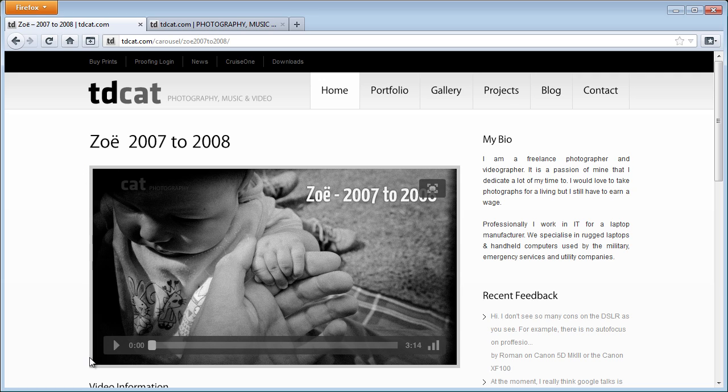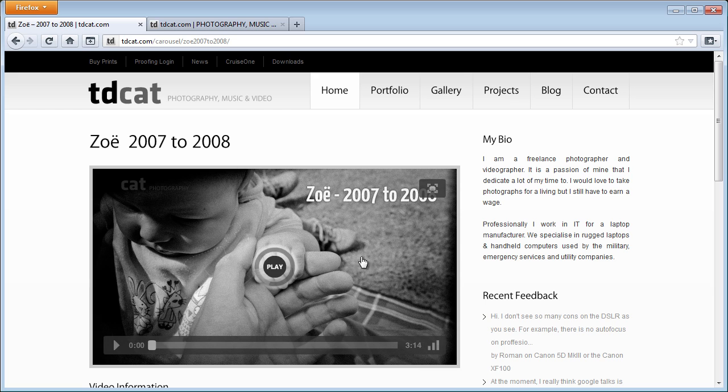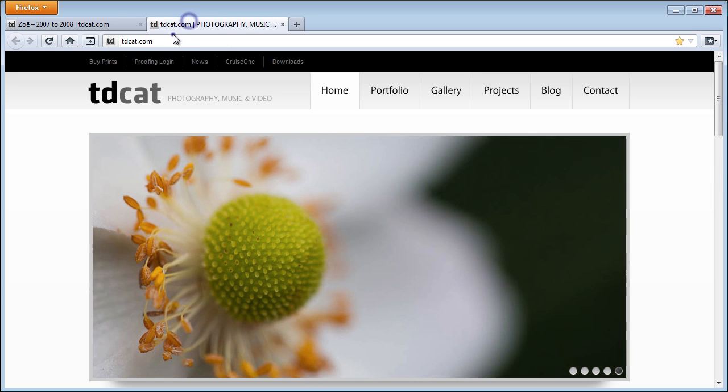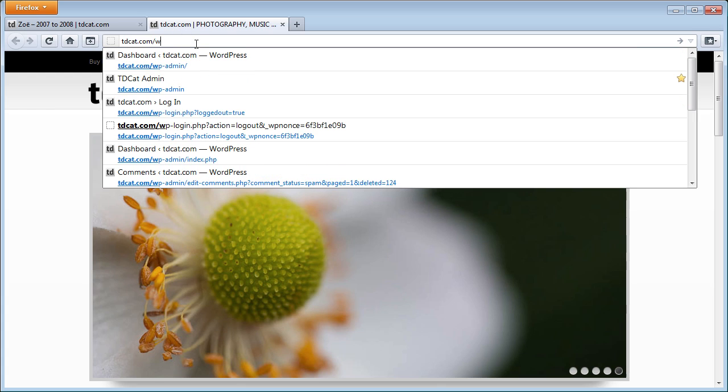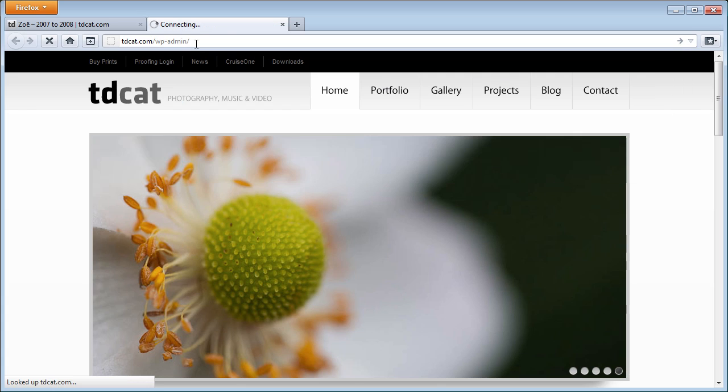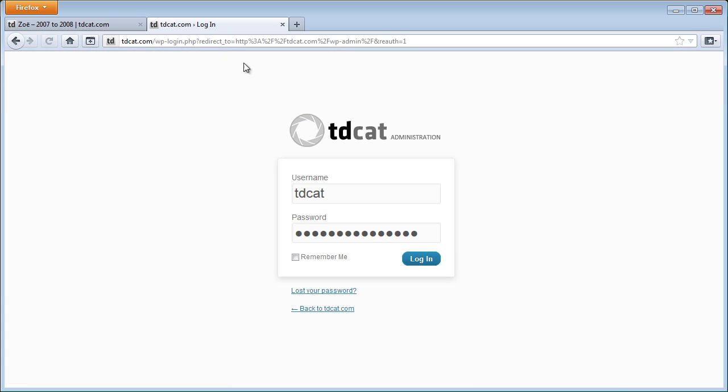So here on this embedded video, I have the same six pixel border. So how's that done? I'm just going to quickly log in to the administration side of it, and I'll show you how that's done.